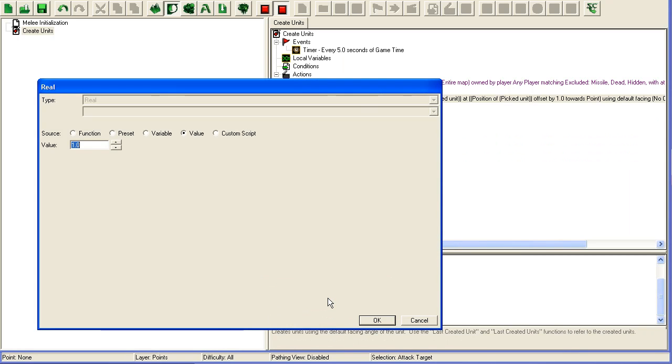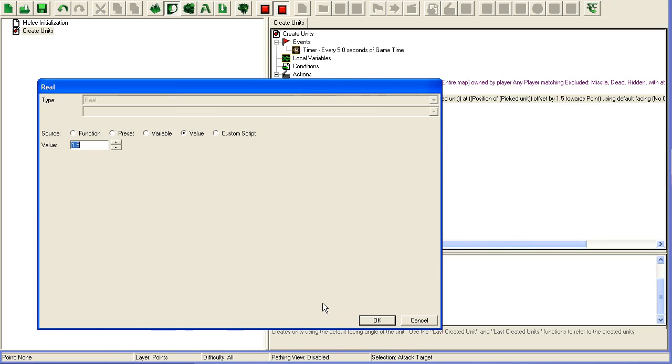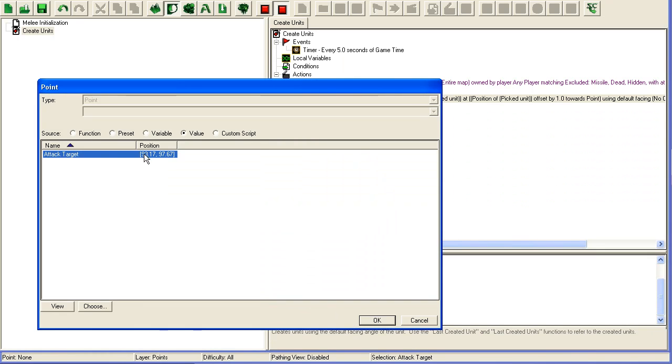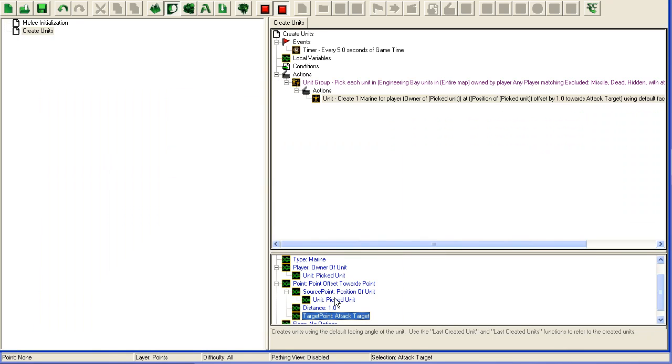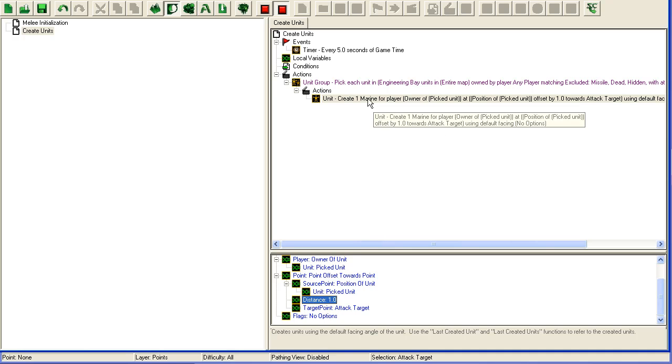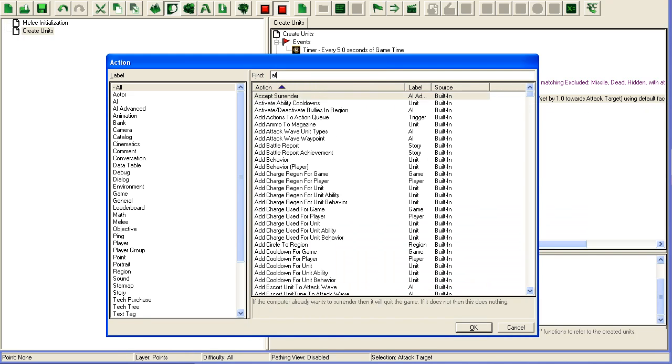Distance will be 1.5, or 1 should be enough actually. Target point is the attack target. So all units will end up being created on the side towards the center of the engineering bay.